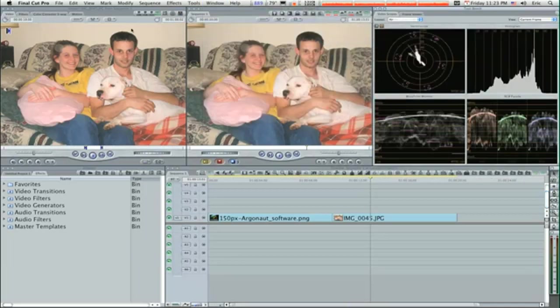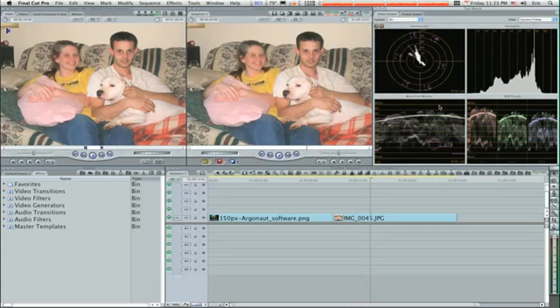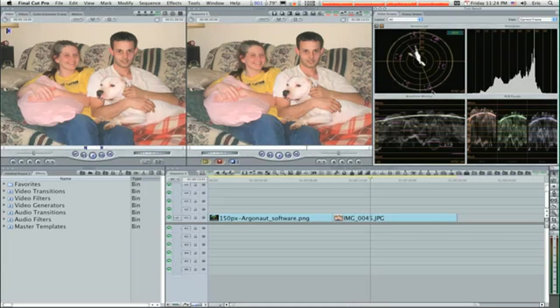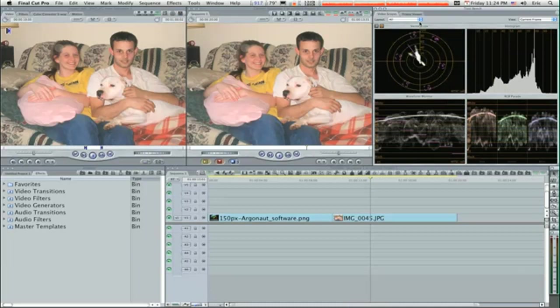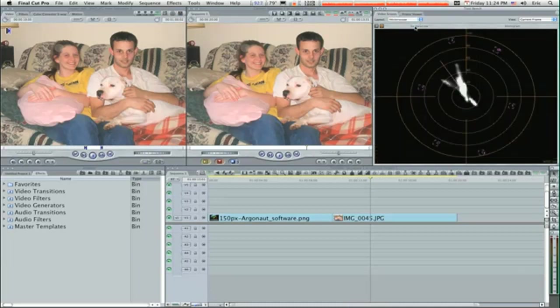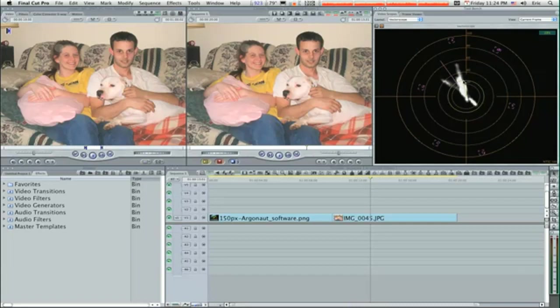This will bring up this three-way view here, and these are your histograms over here on the right. We're mainly going to be looking at the vectorscope this time around. When we get into the manual adjustments I'll explain all these other scopes. So let me just adjust to my vectorscope here.